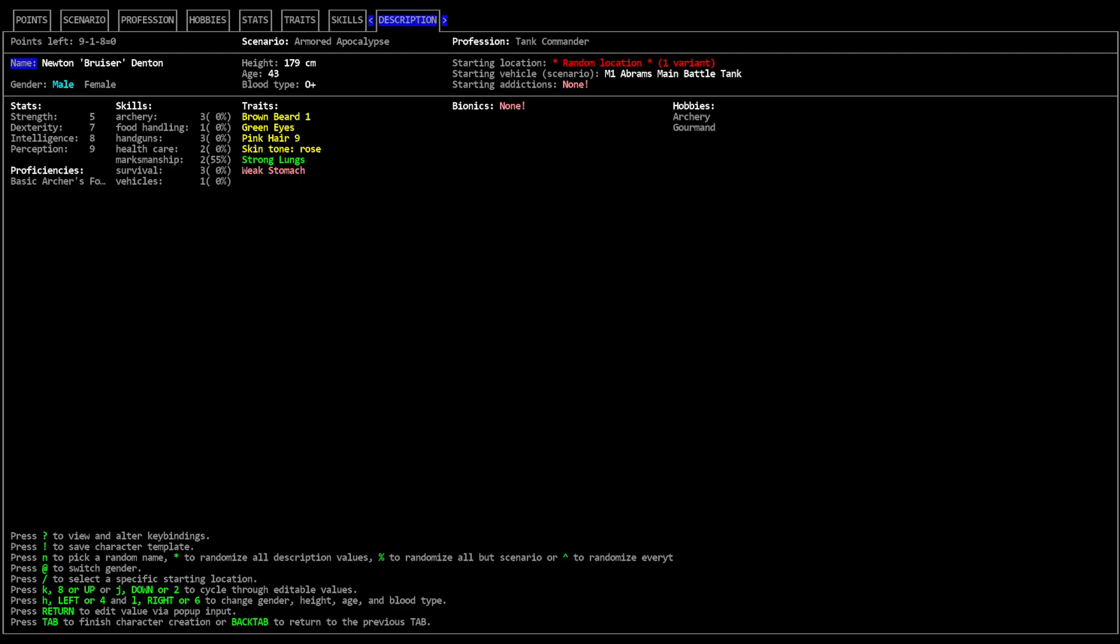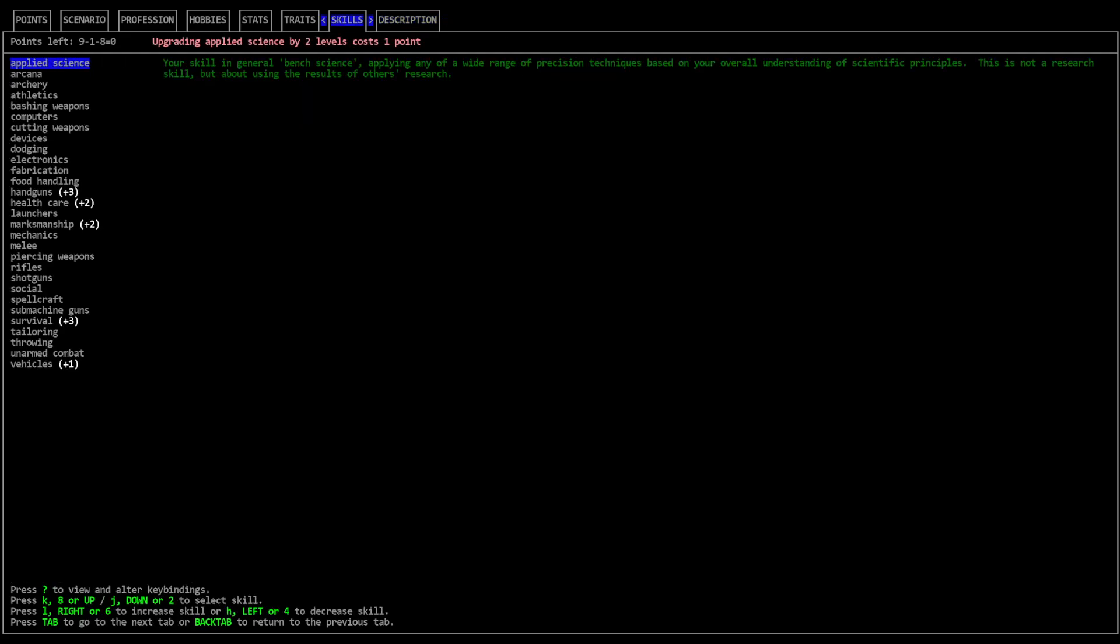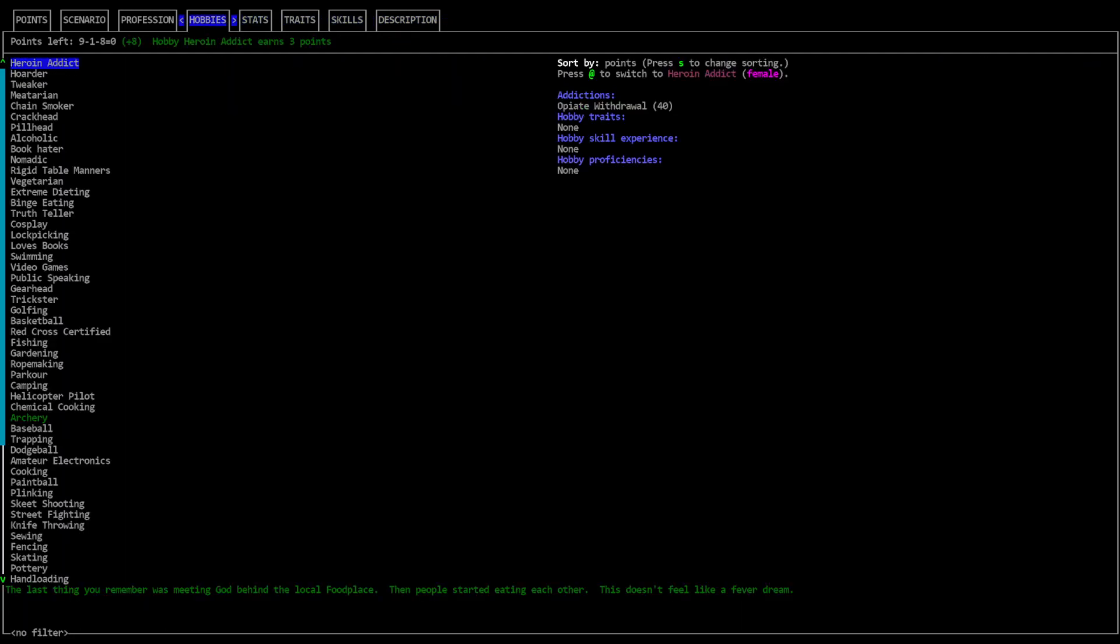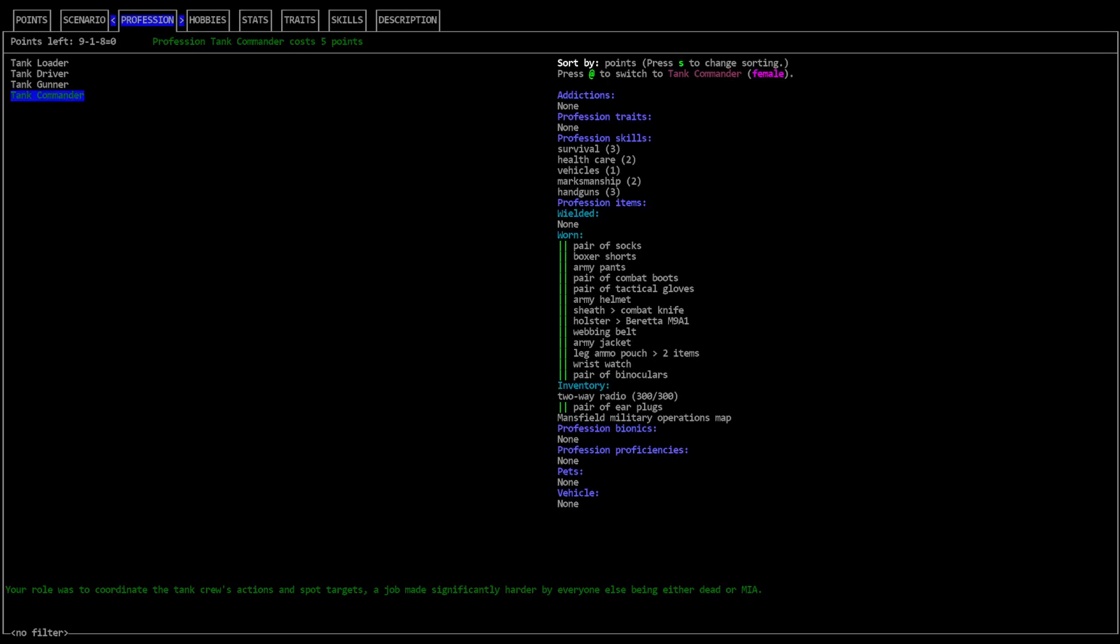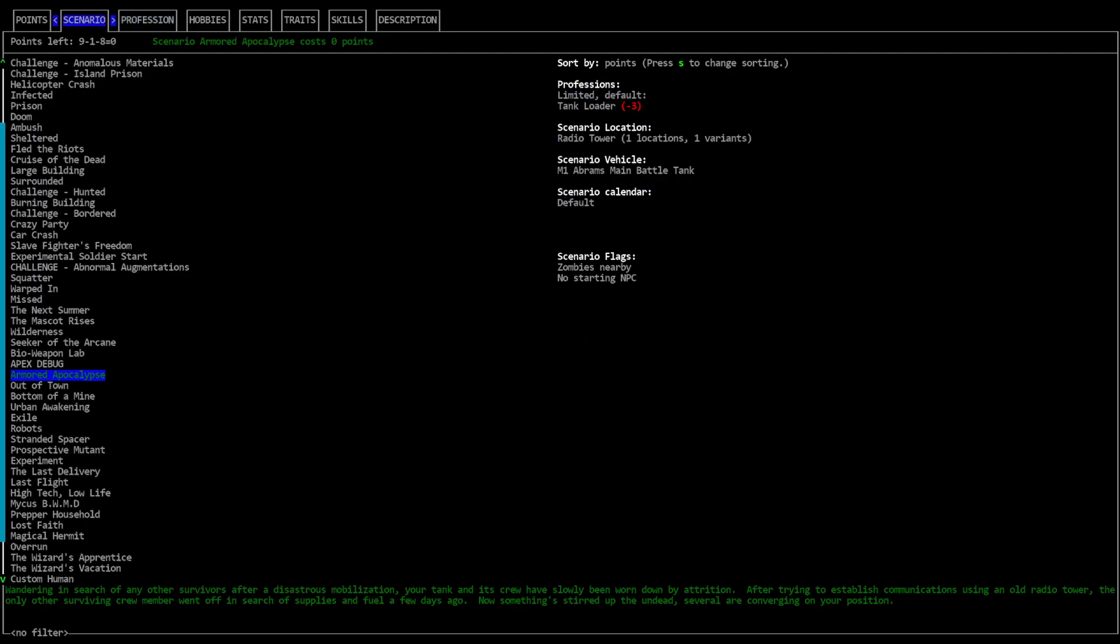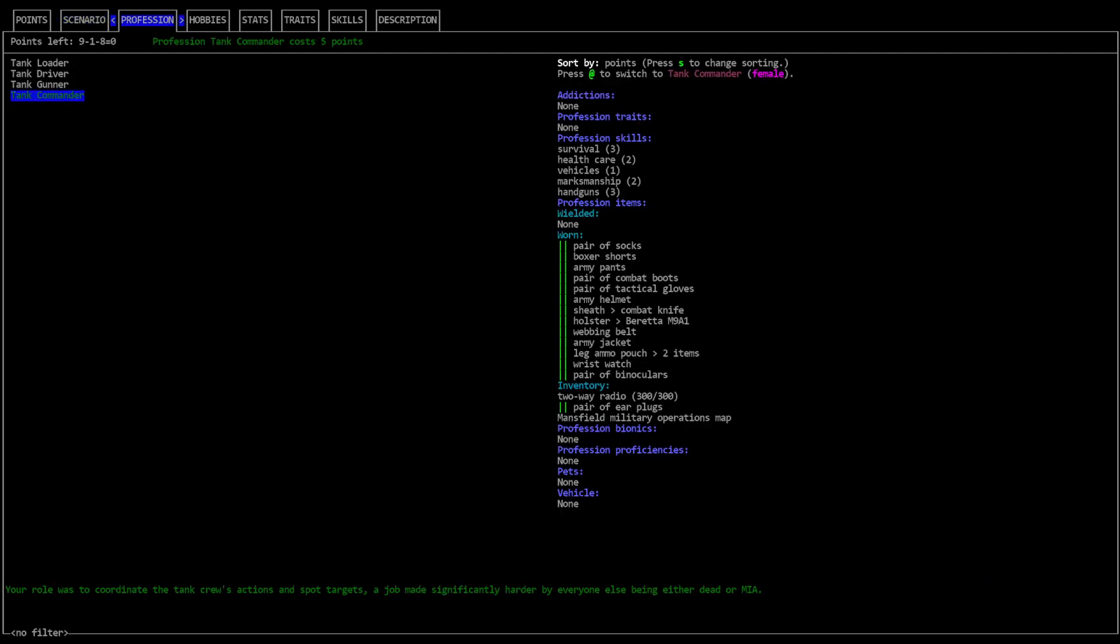Right, this is more what I expected to happen, just sort of five or six different starts of horribleness. Everything's a learning experience I suppose. Newton Bruiser Denton. He's a tank commander in the Armored Apocalypse scenario. Got strong lungs and a weak stomach. Archery three, survival three. Overall, handguns three is a little odd but maybe he starts with a gun. He's got basic archer's form but he has no strength so he wouldn't be able to use any bow.